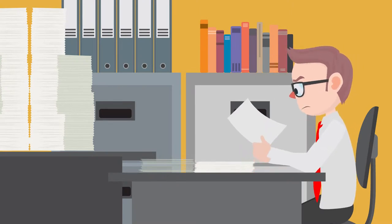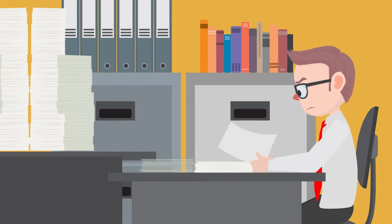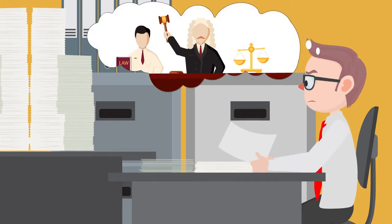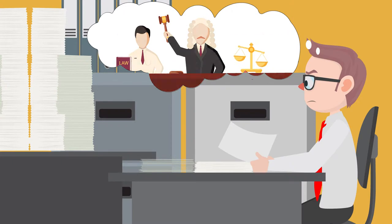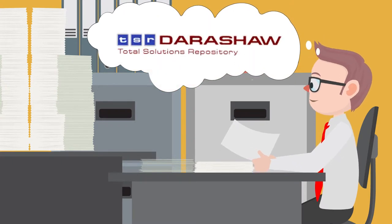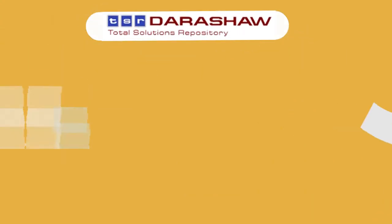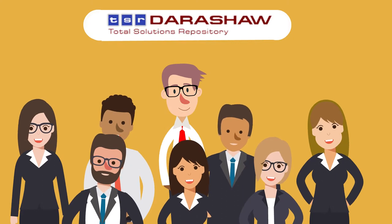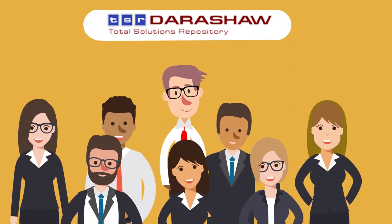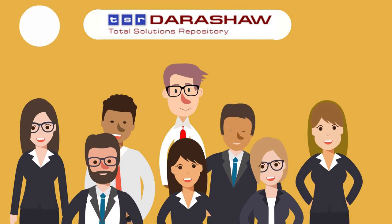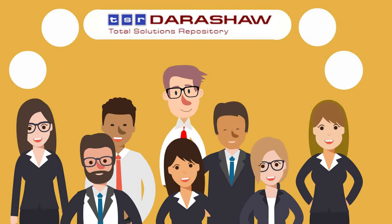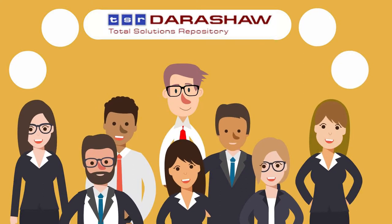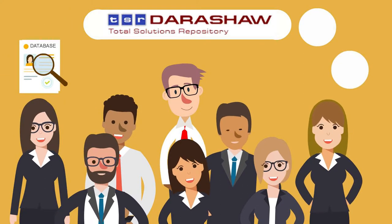Thankfully there is a solution. Introducing TSR Darashaw Limited, the go-to provider of record management services for organizations across sectors. We make sure you stay organized without costly investment in physical or IT infrastructure.